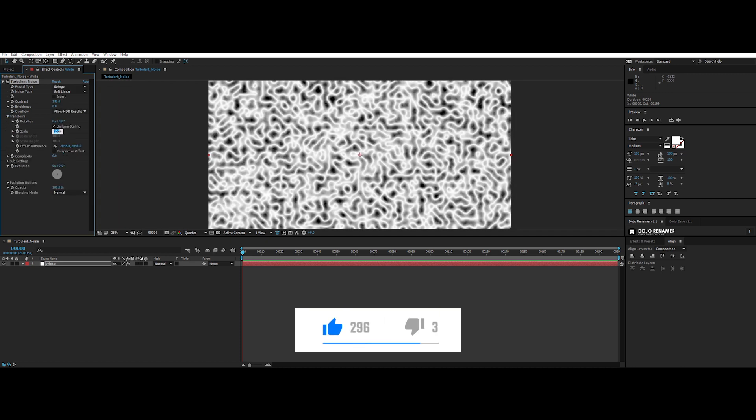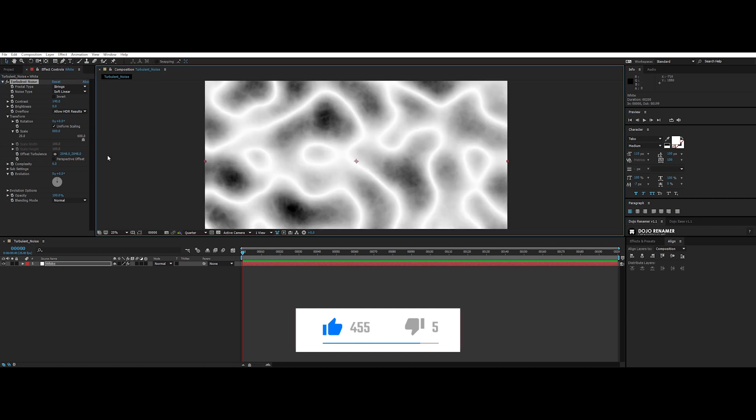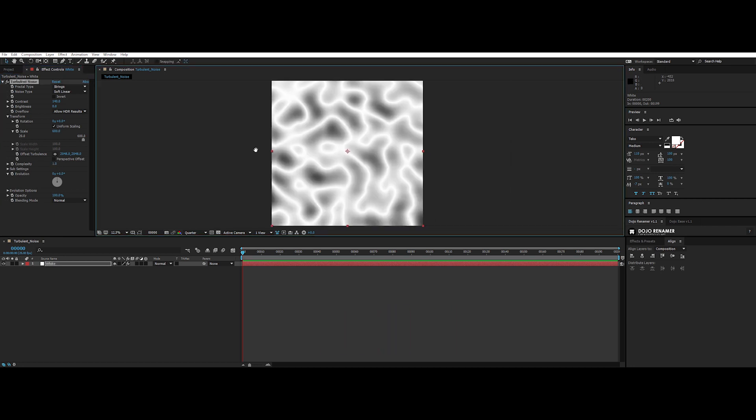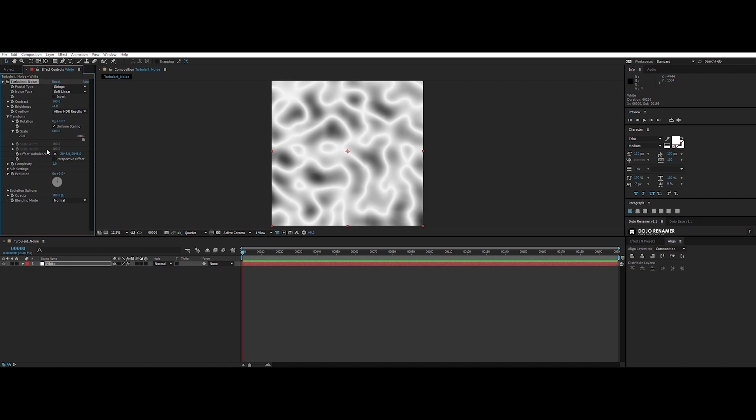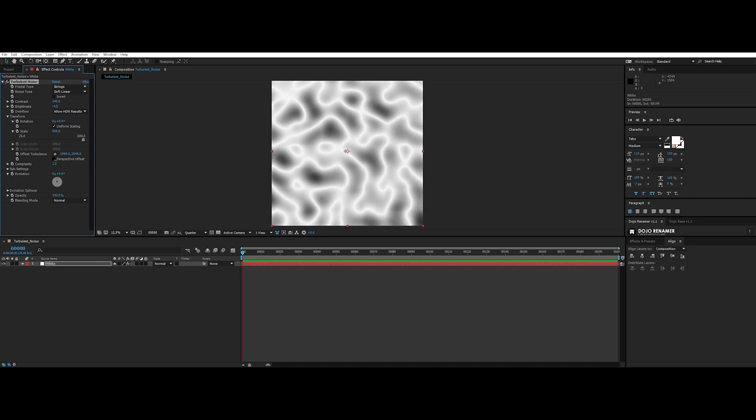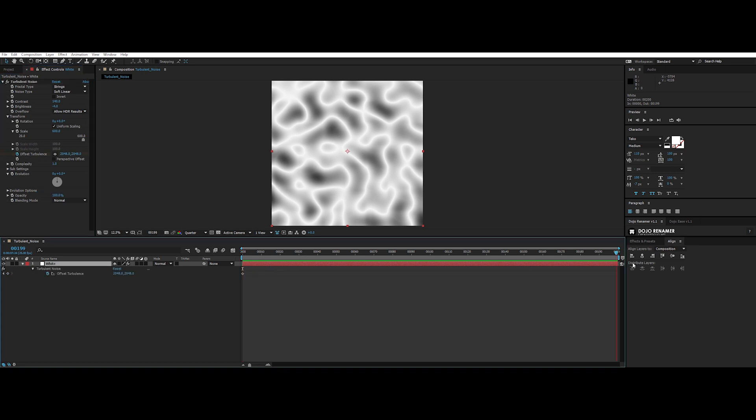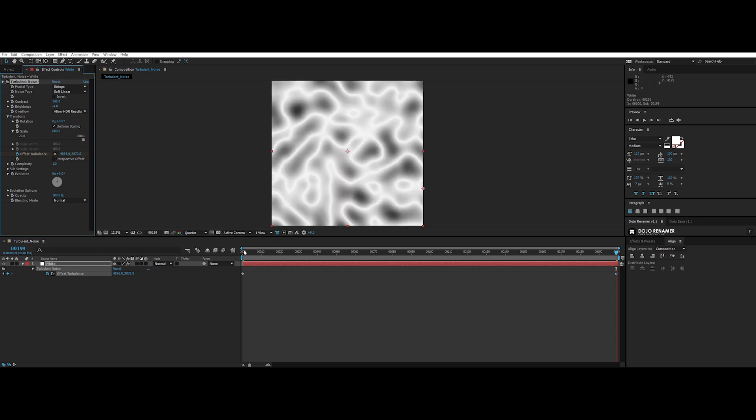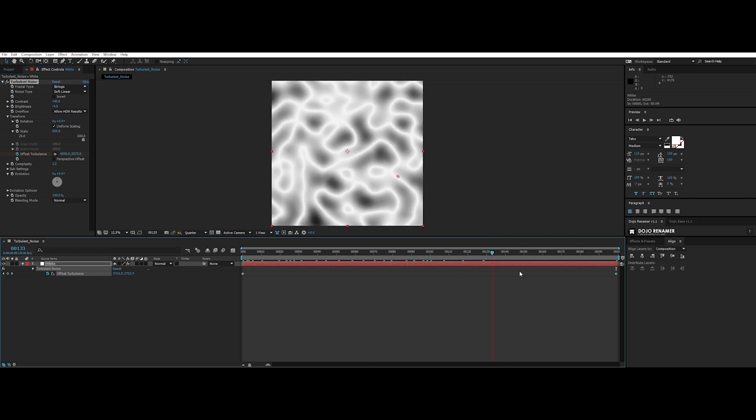Yeah, let's tweak it a bit. Let's lower the complexity of it. Nice. Let's lower the brightness too. Now we can animate the offset to make it move. To do so, click on the stopwatch and create a keyframe at the start, and another at the end, and let's change the value. Boom, easy as it is.